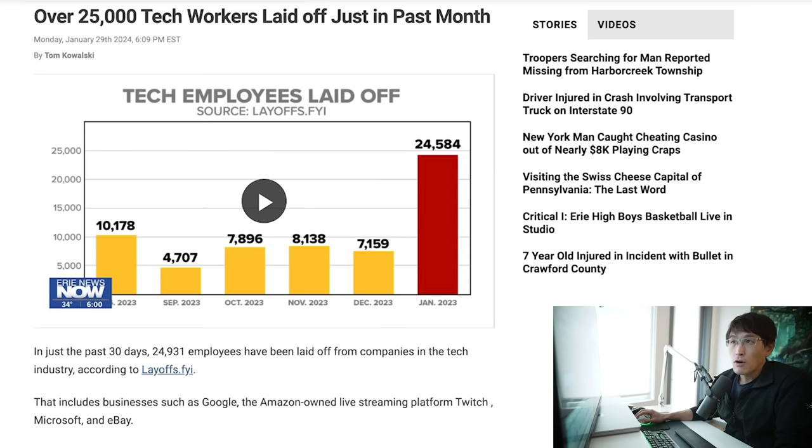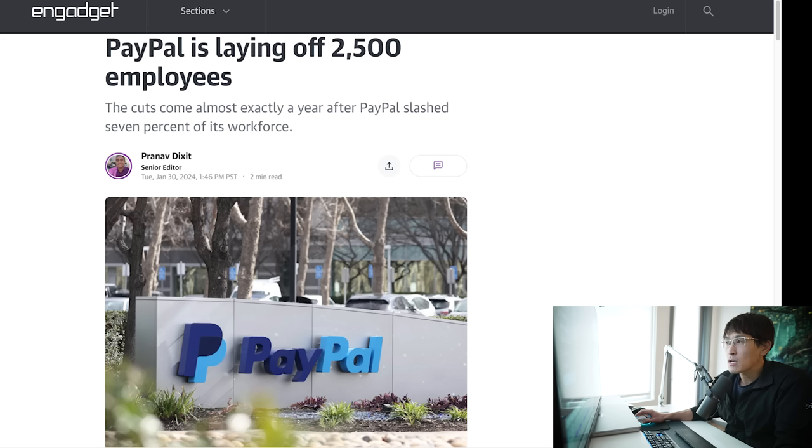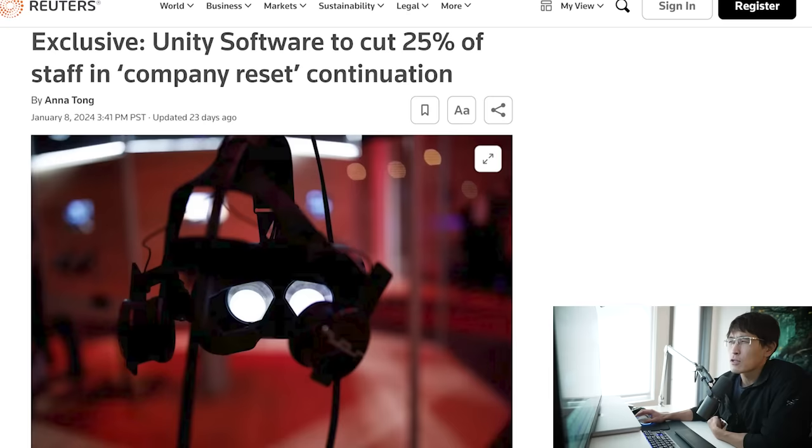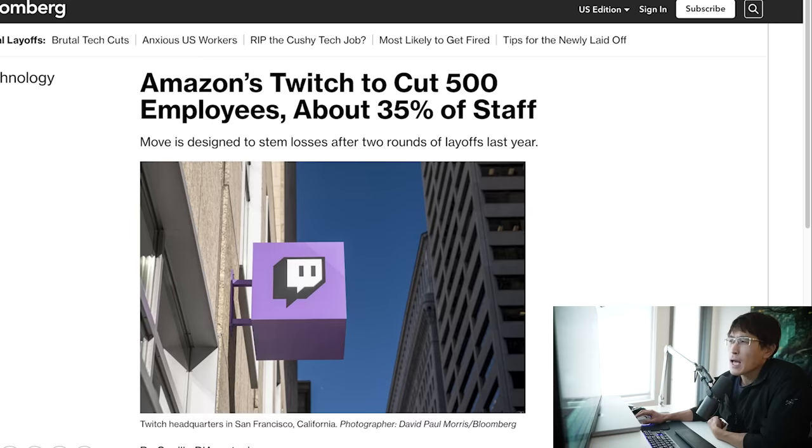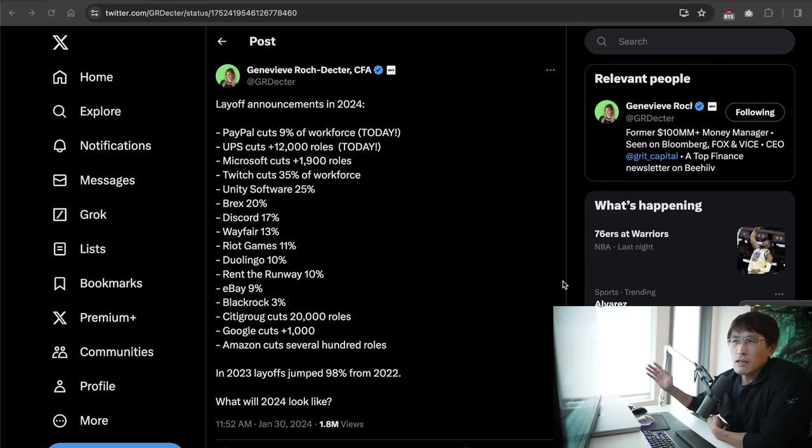Tech layoffs are surging. Over 25,000 roles already cut just in January. We saw PayPal cutting 9% of their roles, 2,500 people gone. Microsoft cut 1,900 people from their gaming division. Unity cut 1,800 people, that's 25% of their workforce. Amazon, Twitch cut 35%, Discord cut 17%, and there's a whole string of other layoffs in the tech industry.